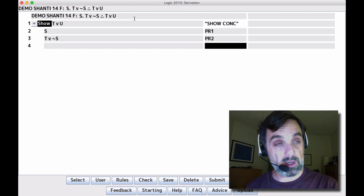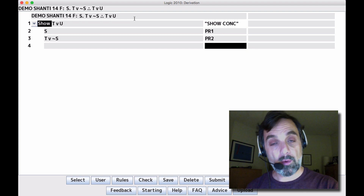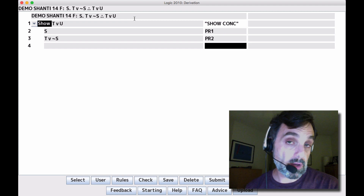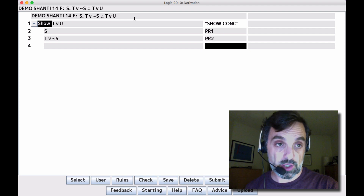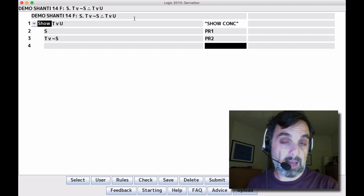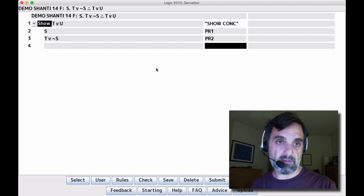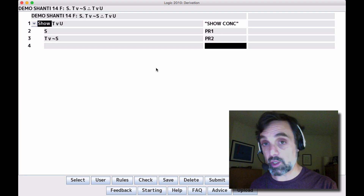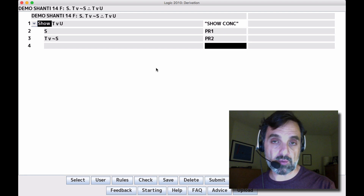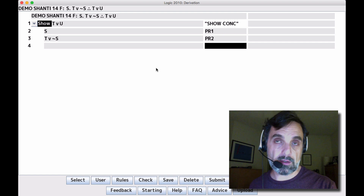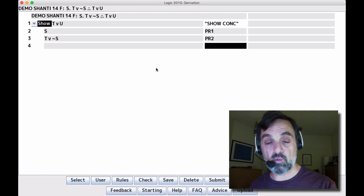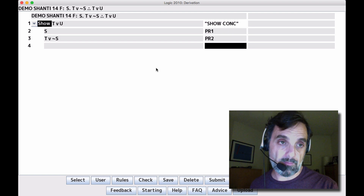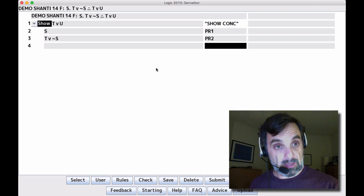If we have T, we can infer T or U. If we have U, we can infer T or U. So we're hoping to get T or U, then apply addition. Having thought about how to get the conclusion, we check if there are inference rules we can apply. We're making no assumption. Surveying lines 2 and 3, we do not have T, and we do not have U, so we want to apply elimination rules.